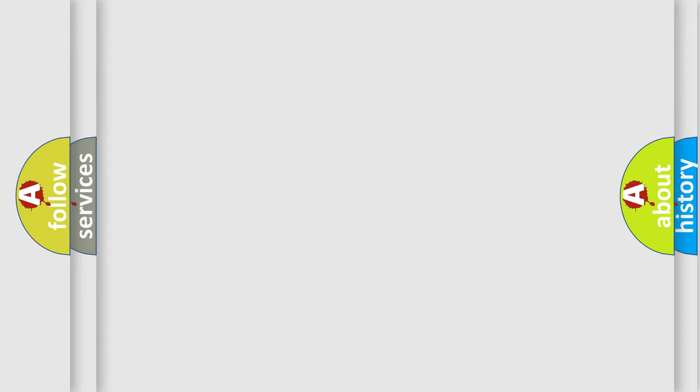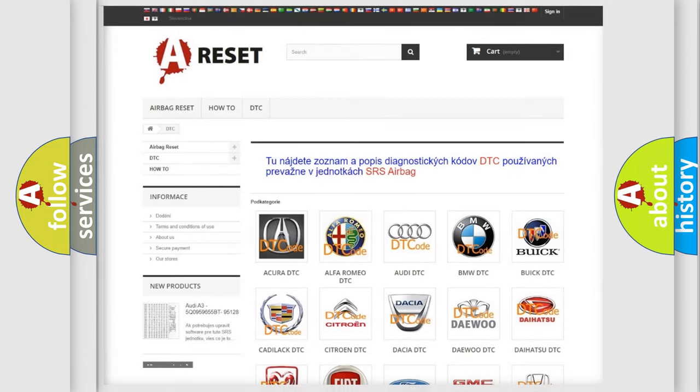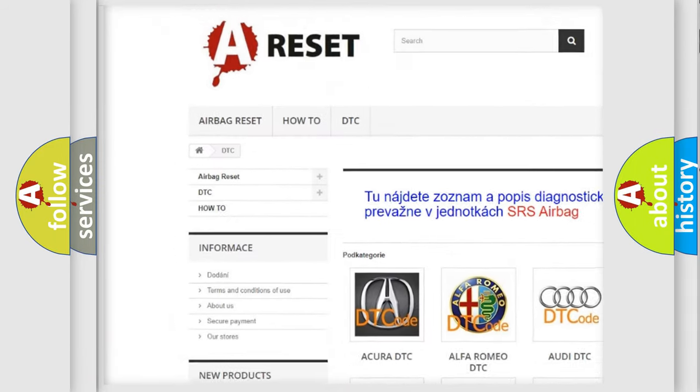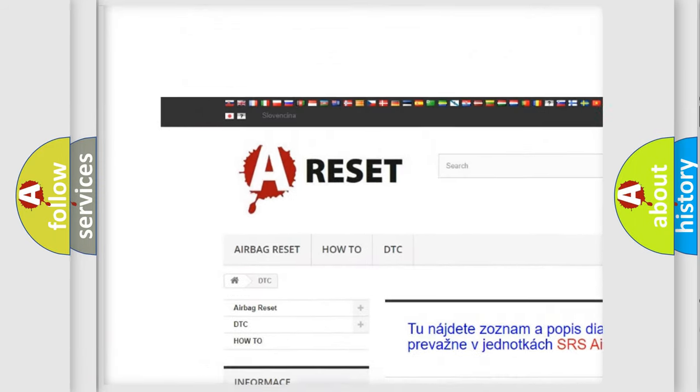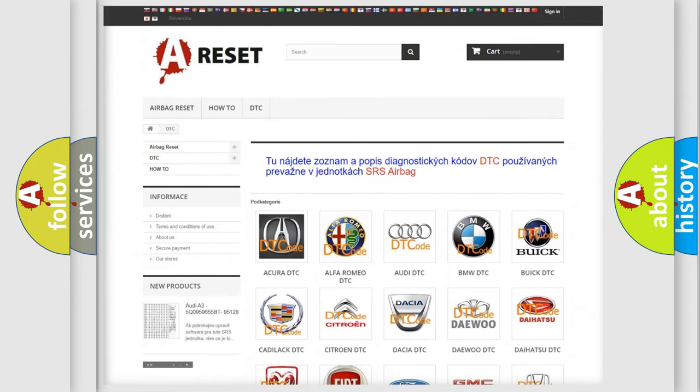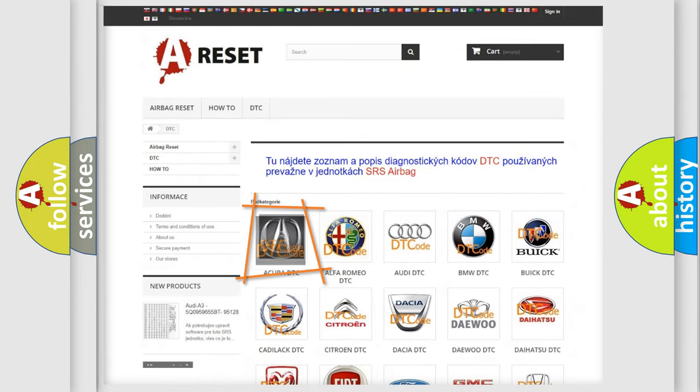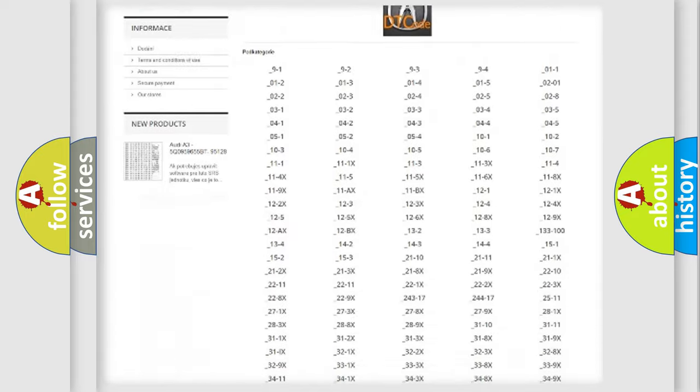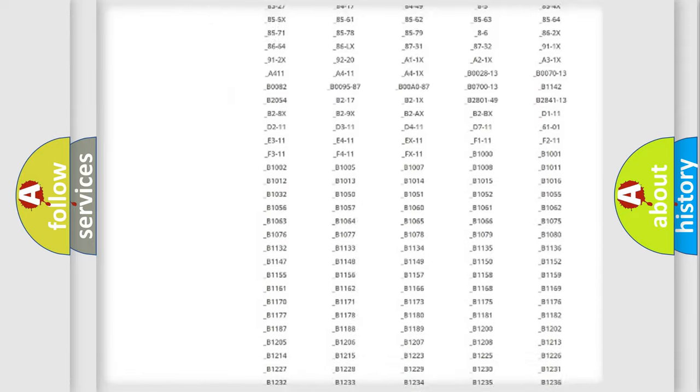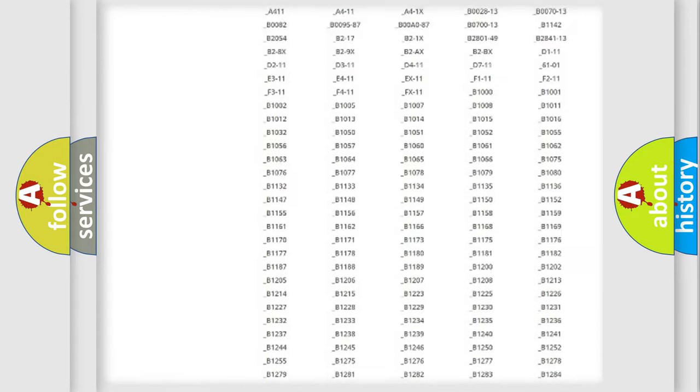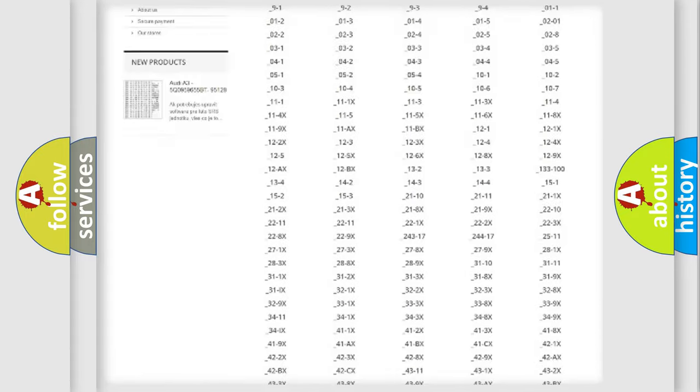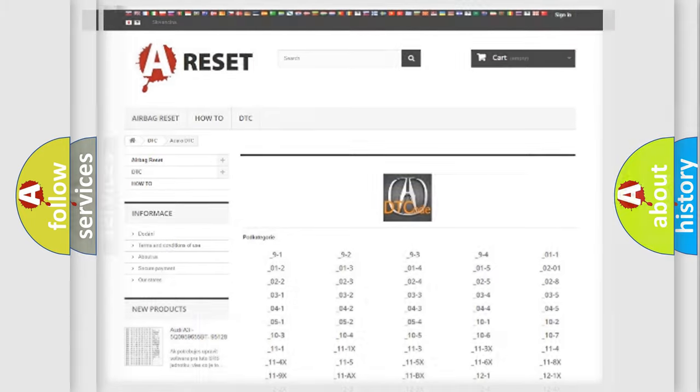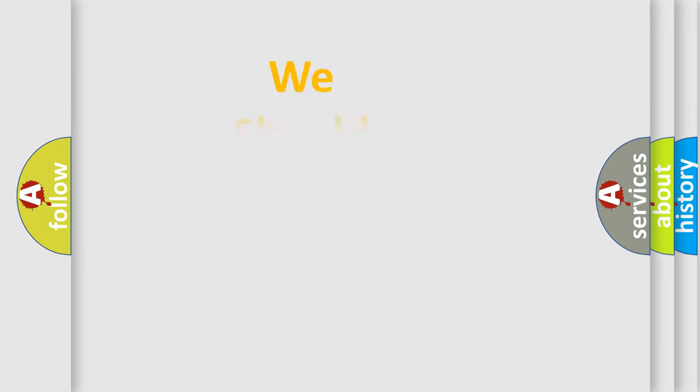Our website airbagreset.sk produces useful videos for you. You do not have to go through the OBD2 protocol anymore to know how to troubleshoot any car breakdown. You will find all the diagnostic codes that can be diagnosed in a variety of vehicles, and also many other useful things. The following demonstration will help you look into the world of software for car control units.